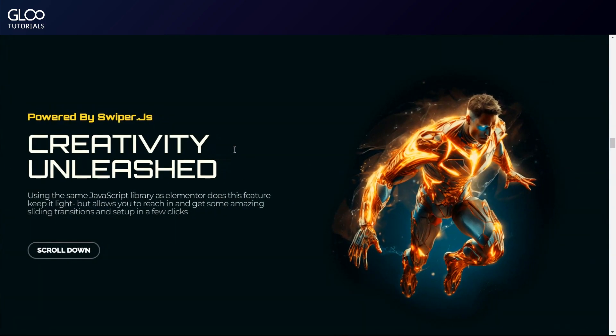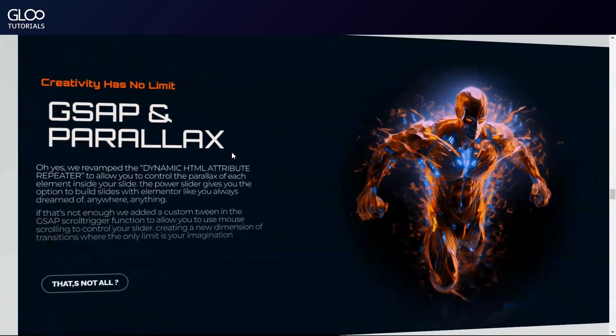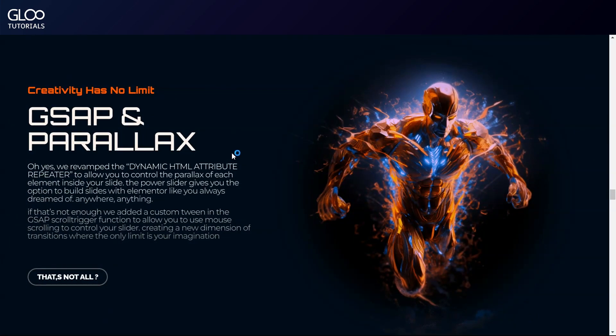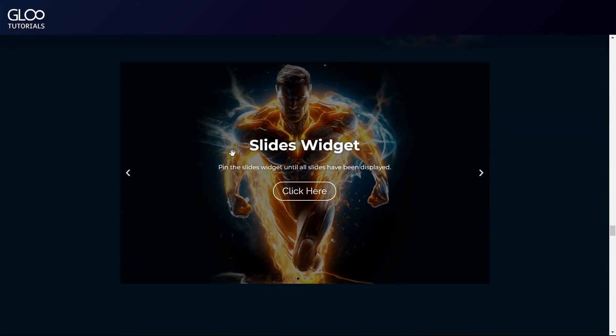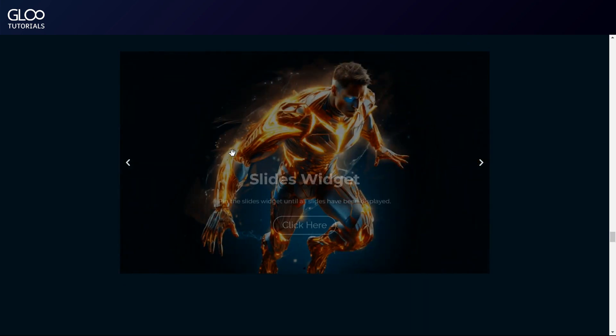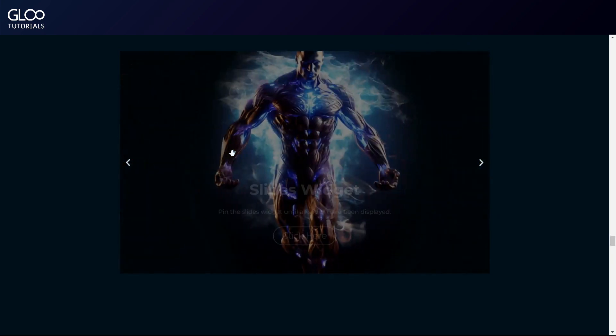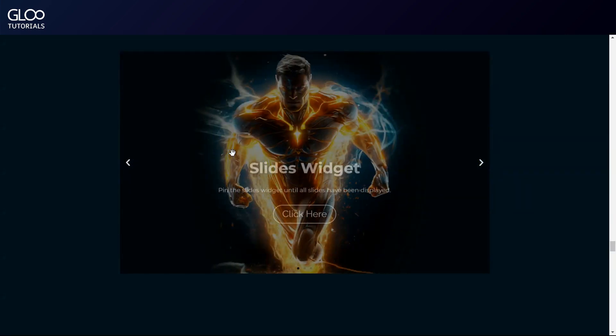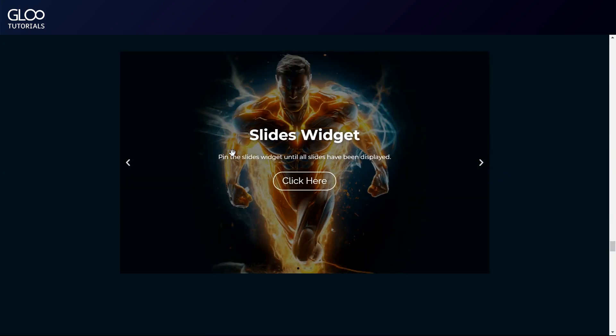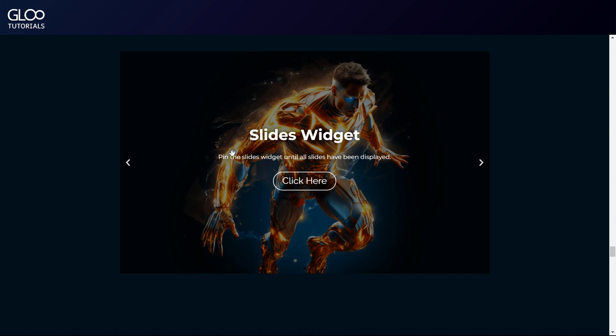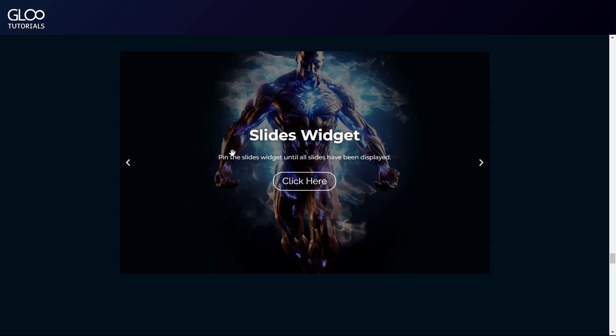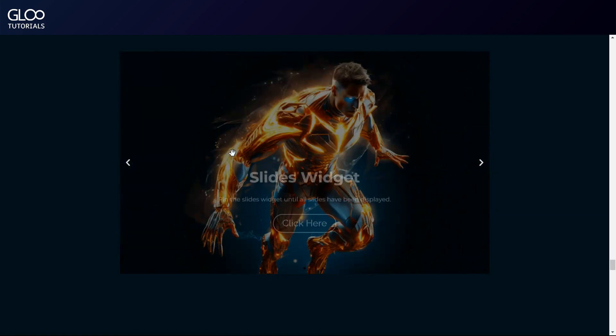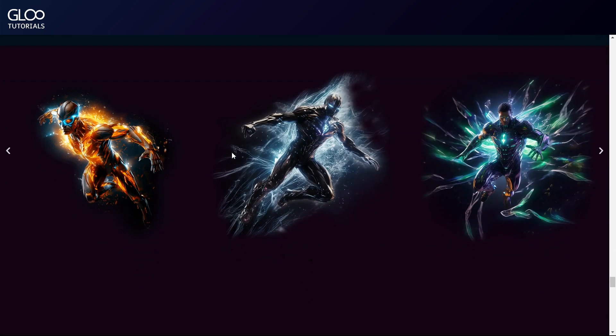This is called pinning, and more information on how to set up this on other elements and GSAP animations can be found in the tutorial on screen and in the description. Once the last slide has been seen, we can now scroll past the first slider, and see that we've done the exact same thing for our slides widget down here. Again, all slides will need to be shown before the entire widget scrolls away, after which we'll see that this works on our image carousel widget as well.